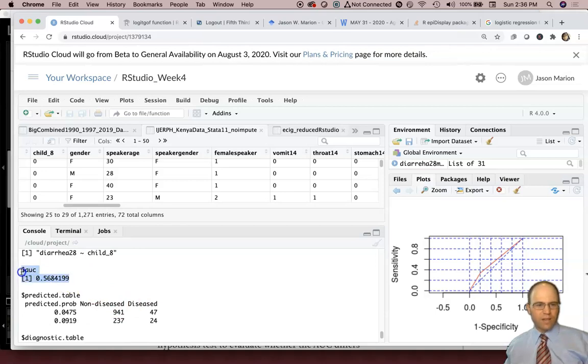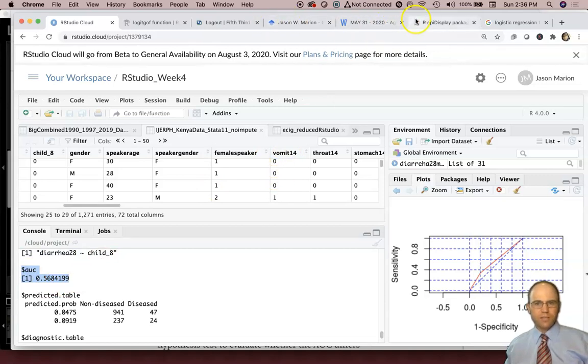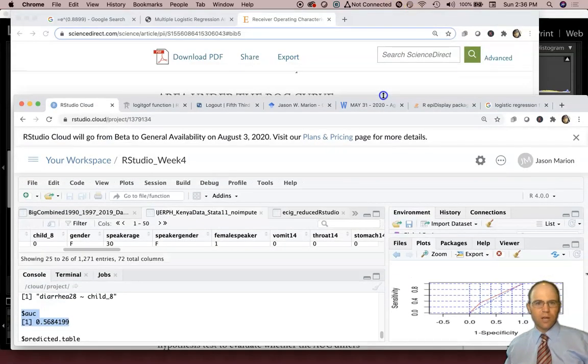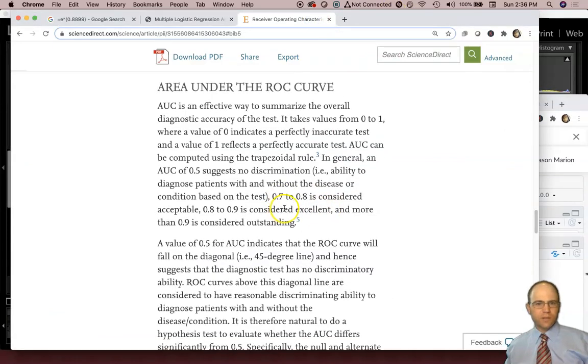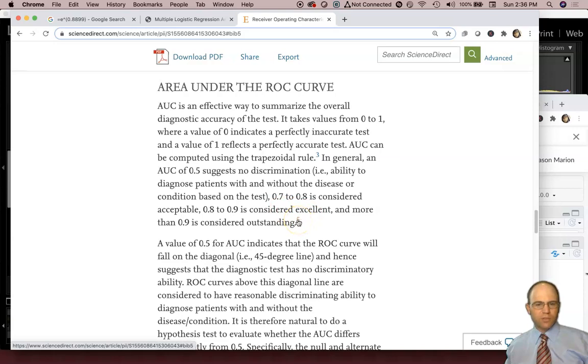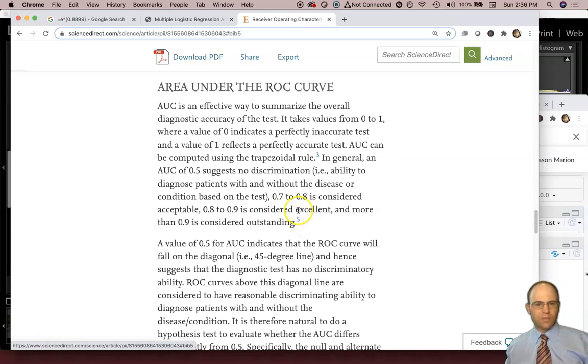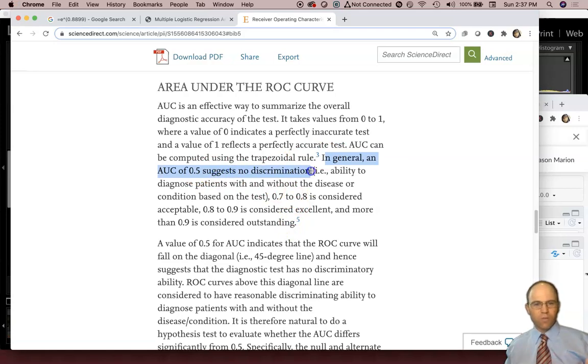Right there, area AUC, area under curve. It's 56.8%. What does that mean? What does that mean? So here is a way, and this is citing Hosmer and Lemeshow's Applied Logistic Regression book. But it says in general an AUC of 0.5 is like worthless, no discrimination.